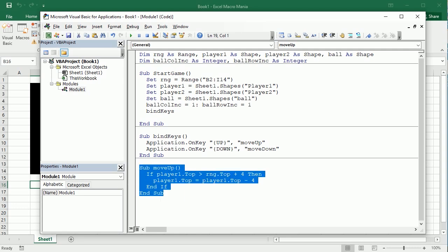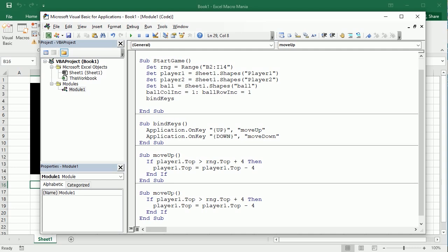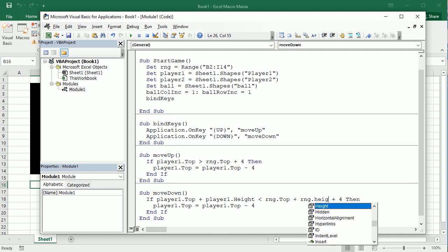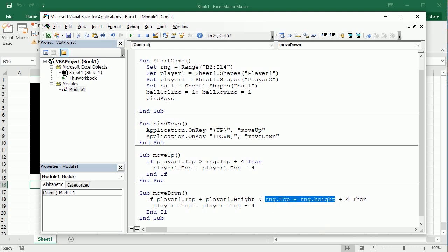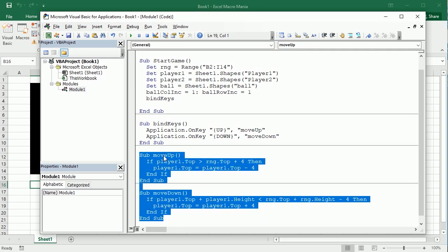Same thing for moving down — I'll copy-paste and rename it Move Down. Now if player1.Top plus player1.Height is lower than rng.Top plus rng.Height — that's the same as range bottom, but we don't have a bottom property so we sum top plus height — then minus 4, we're going to move the player's top plus 4, so we're moving down. This handles moving the player with the keyboard.